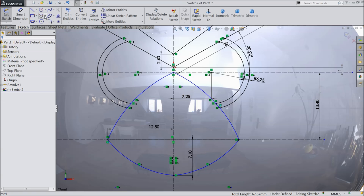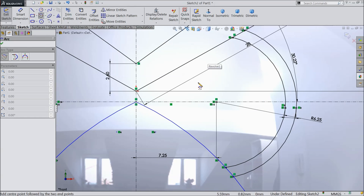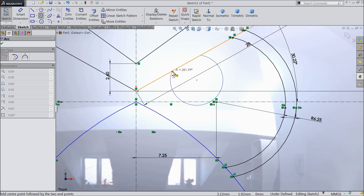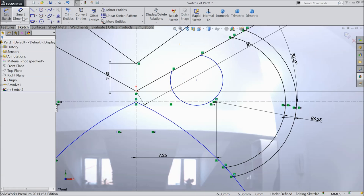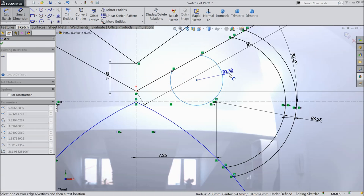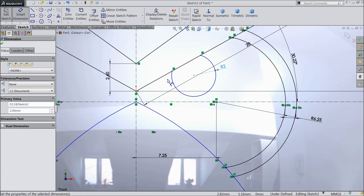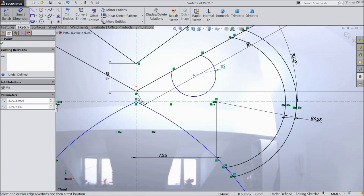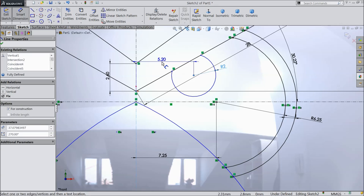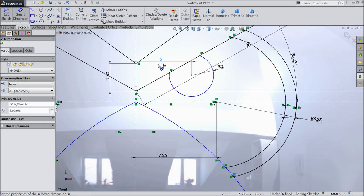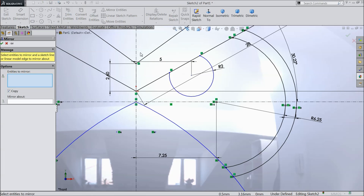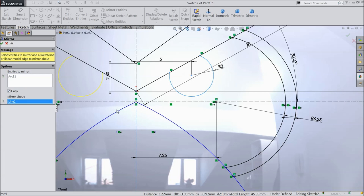Now again choose center point arc. Select this line and this line. Exit. Keep radius 2 mm and the distance from here 5 mm. Choose mirror — this circle against the center line.